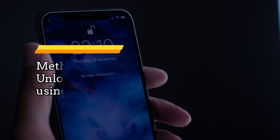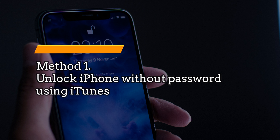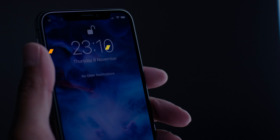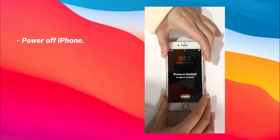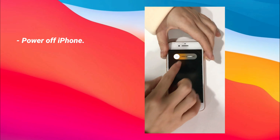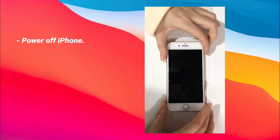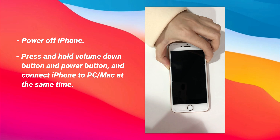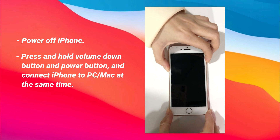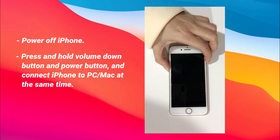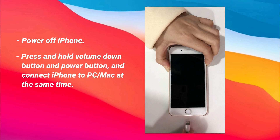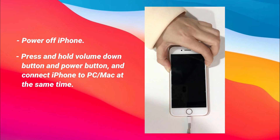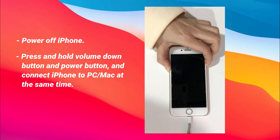In Method 1, we will show you how to unlock iPhone without password using iTunes. You need to follow these steps to put your iPhone into recovery mode first. Power off your iPhone. Then press and hold the volume down button and power button, and connect your iPhone to your computer at the same time. If you don't know how to put your iPhone model into recovery mode, please check the video in the top right corner.